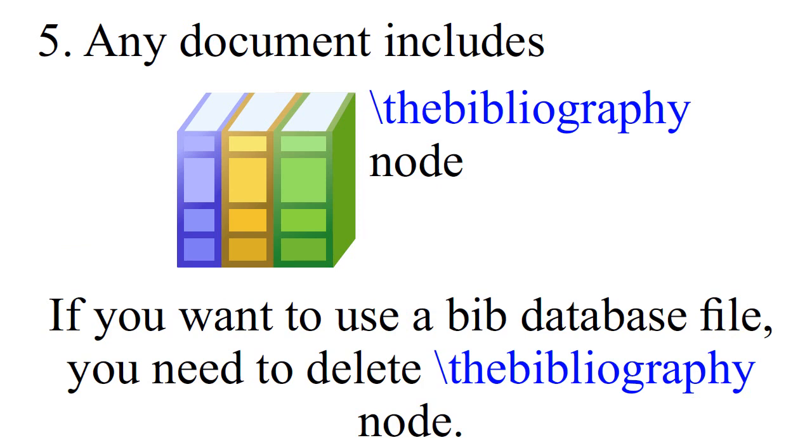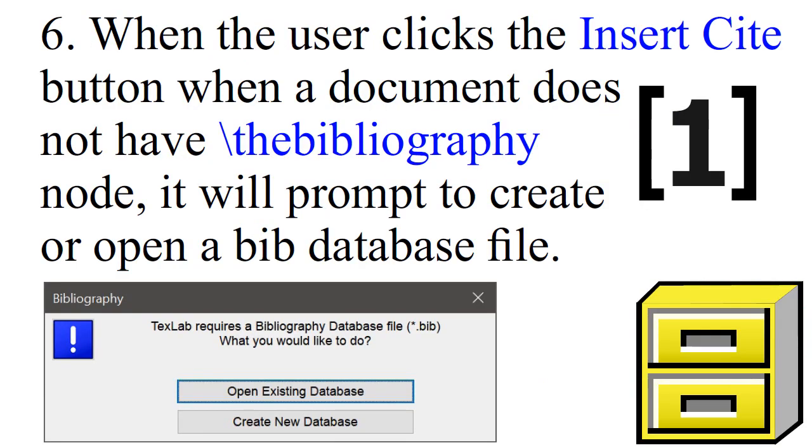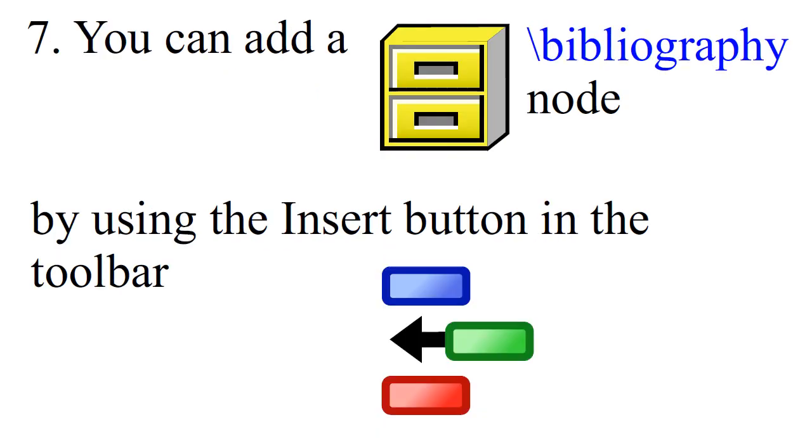Any document includes the Bibliography node. If you want to use a Bib database file, you need to delete the Bibliography node. When the user clicks the Insert Cite button, when a document does not have the Bibliography node, it will prompt to create or open a Bib database file. You can add a Bibliography node by using the Insert button in the toolbar.